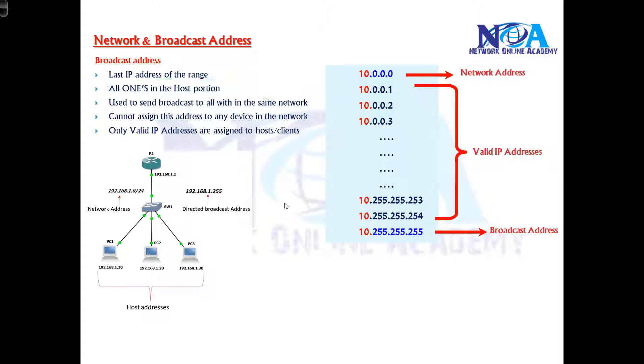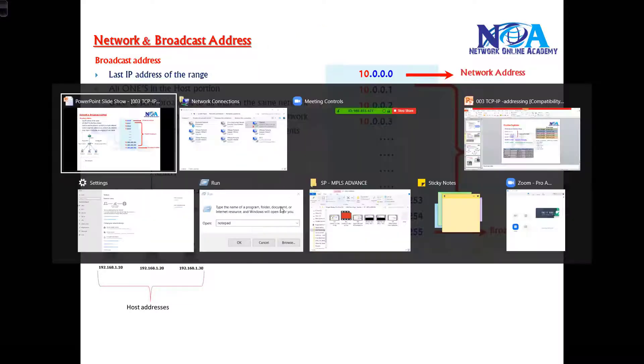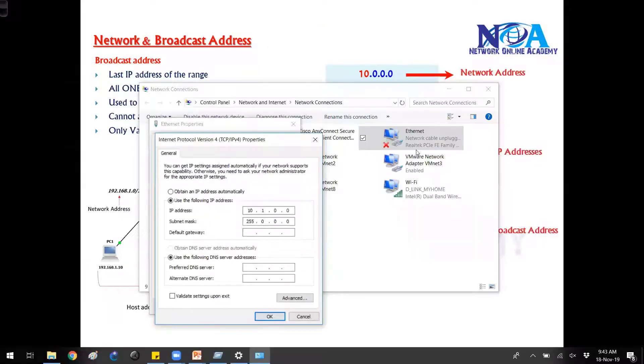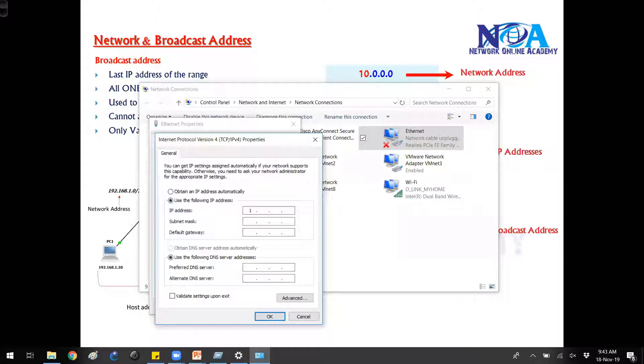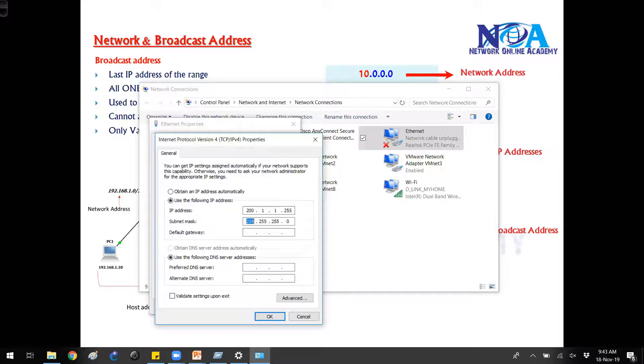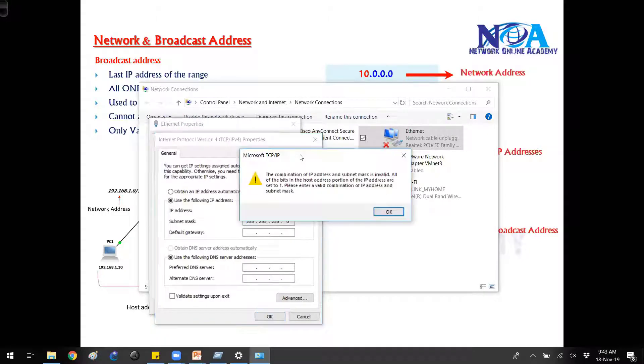So let me try one address here. I'll try to assign in a C class, let me use 200.1.1.255. If I click OK...